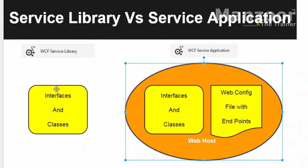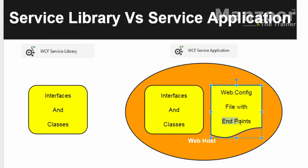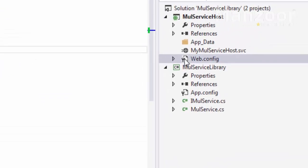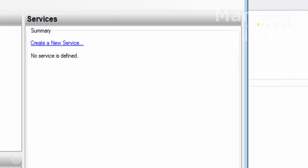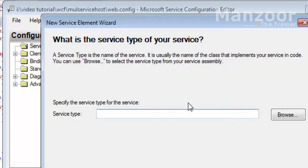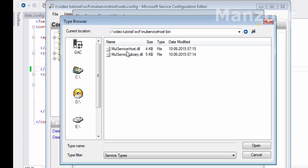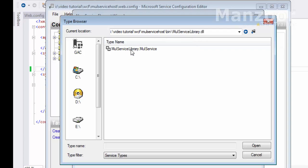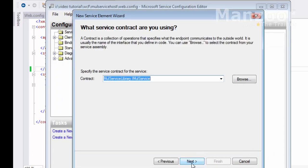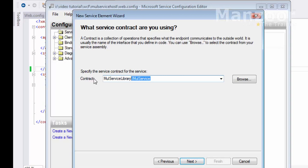We created the DLL and hosted it. Now in the web.config file I need to configure an endpoint. To do so, right-click on the web.config file and select 'Edit WCF Configuration'. Under Services, click 'Create new service'. For the service type I need to browse to my host's bin folder and find 'MultiplicationServiceLibrary.dll', then select 'MultiplicationServiceLibrary.MulService' as the service type. It has automatically gathered the contract information — the interface 'IMulService'.